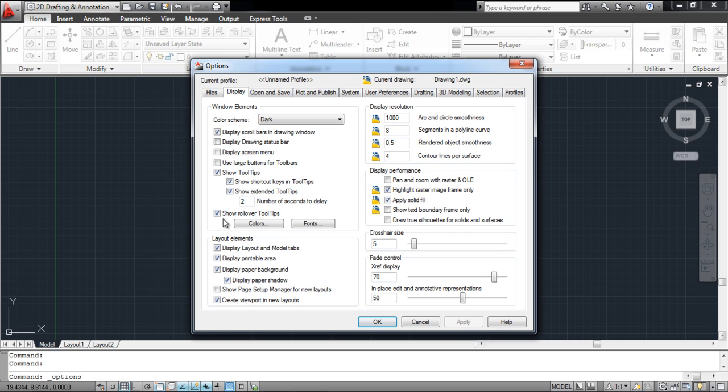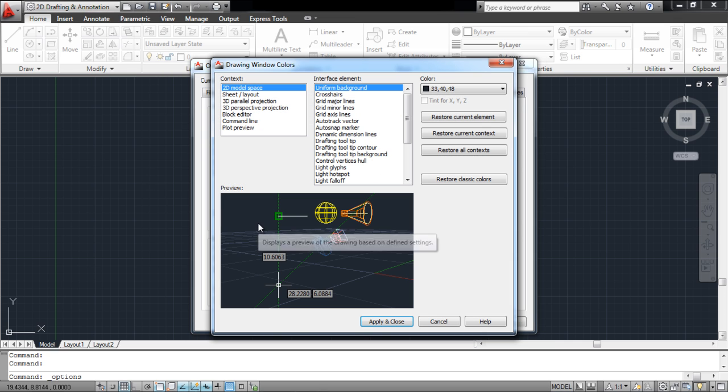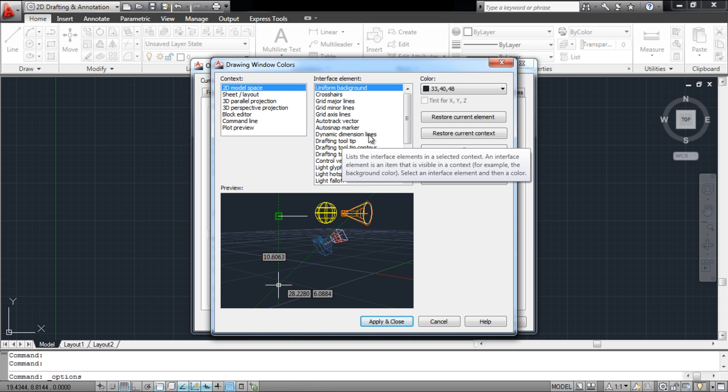Over here you can even change the color of the different shapes that you draw on the canvas. To do so, click on the Colors button. From the new window that opens up, you can select each interface element and change the colors accordingly.